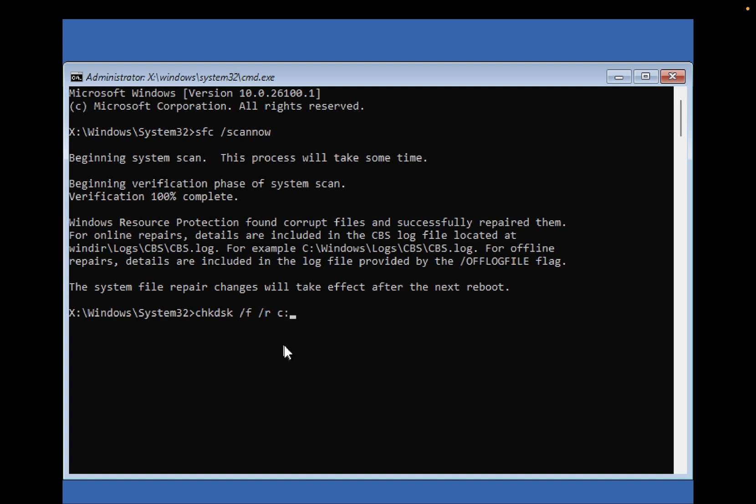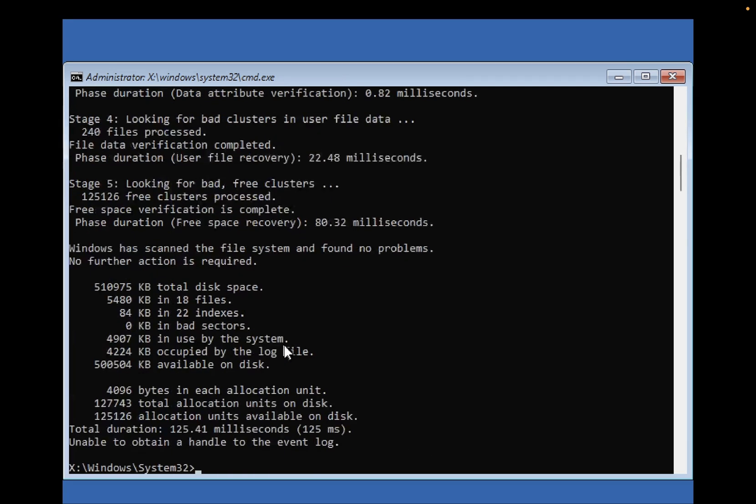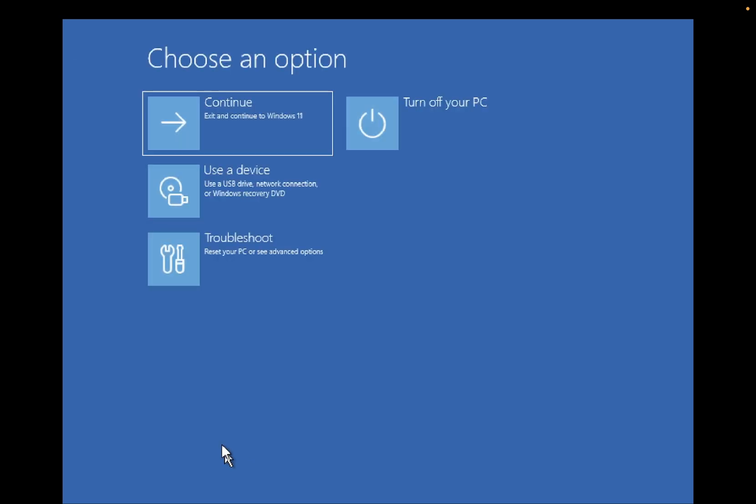This will take some time depending on where Windows is installed. After that, you need to exit out from here and simply continue with Windows 10 or 11.